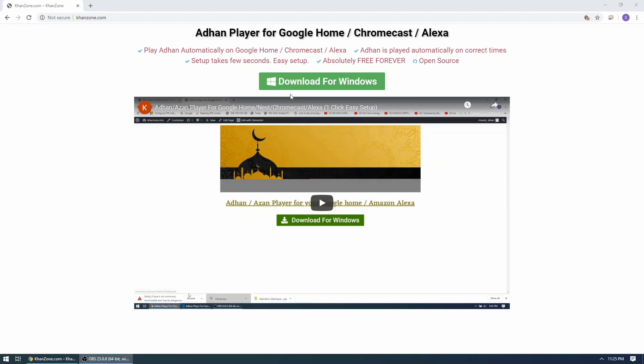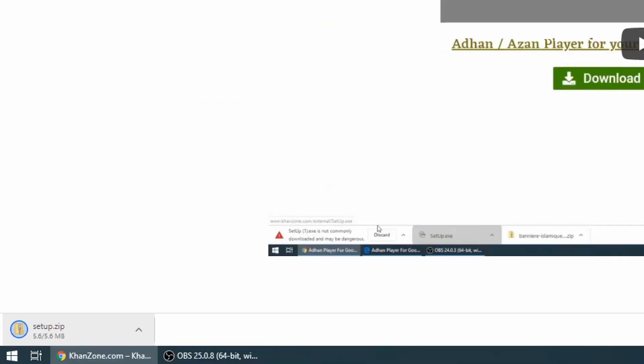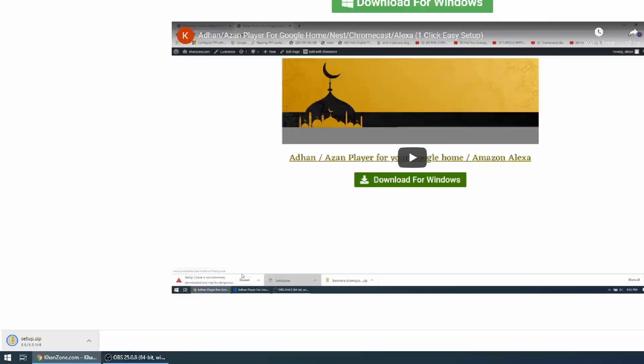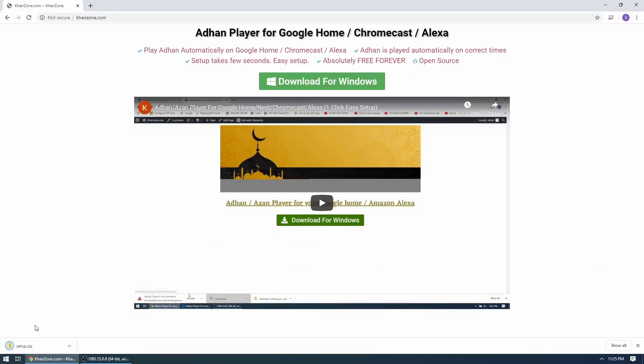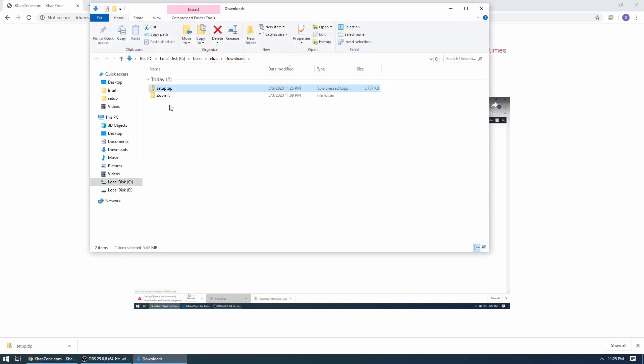Once you're on kanzone.com, you need to download the software by clicking on this link which is download for Windows. So I'm going to go ahead and click on it, and as you can see, setup.zip has been downloaded. I'm using Microsoft Chrome browser, so I'm going to click here and choose show in folder, and now you can see the setup.zip file.